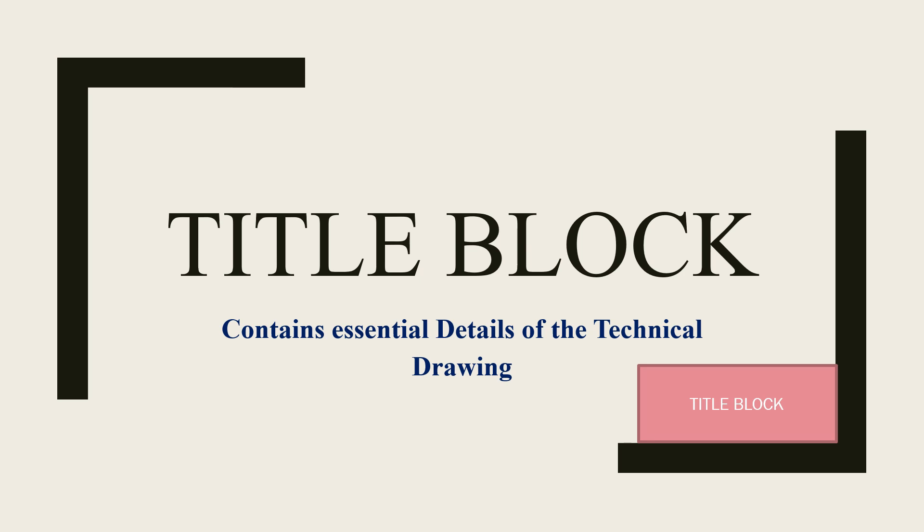Hello, welcome back to Mechanical Engineering Design. In this video I'm going to look at a title block. A title block is an important part that contains essential details of a technical drawing. What are the essential details?